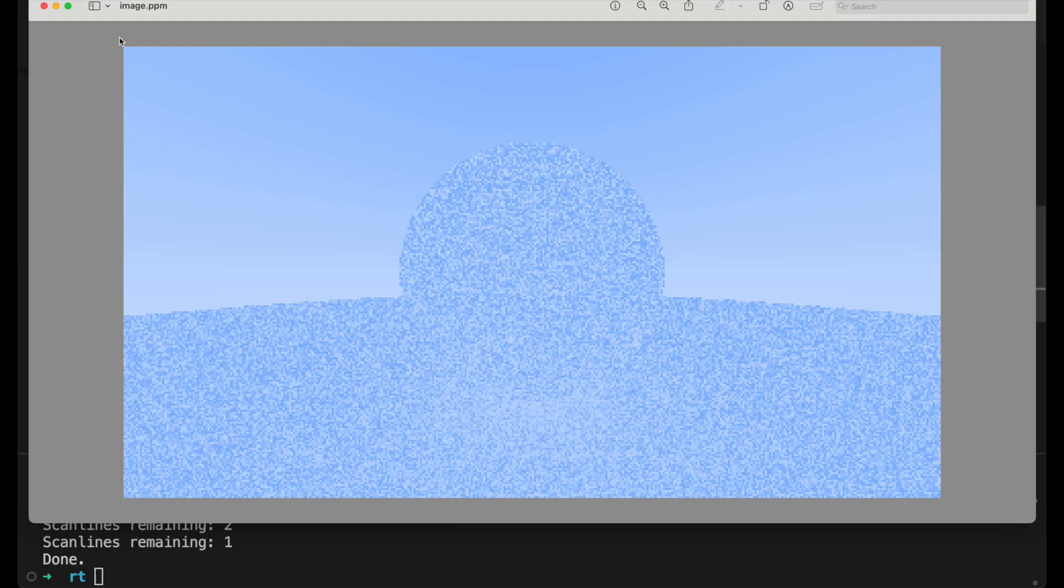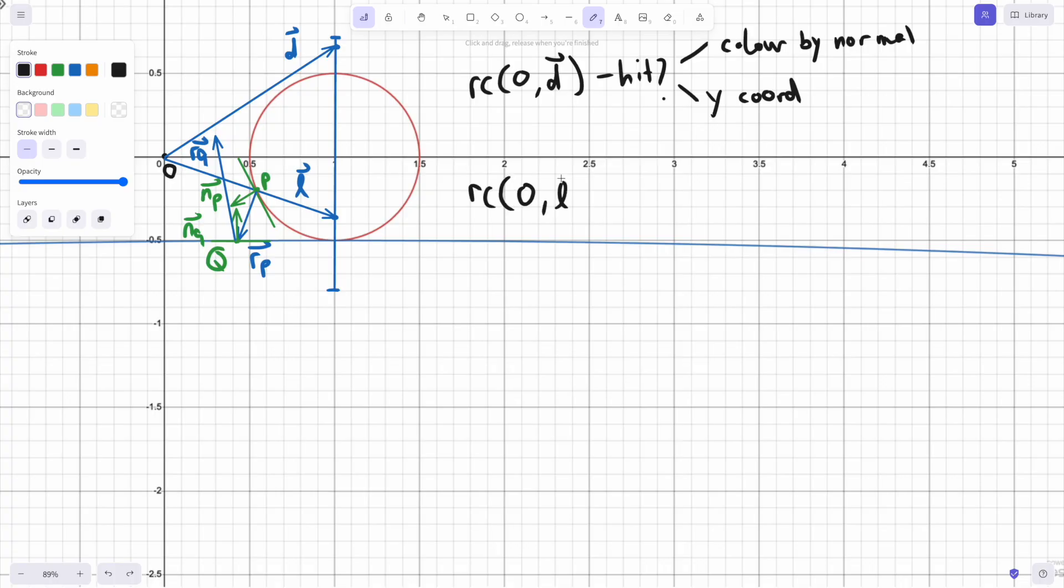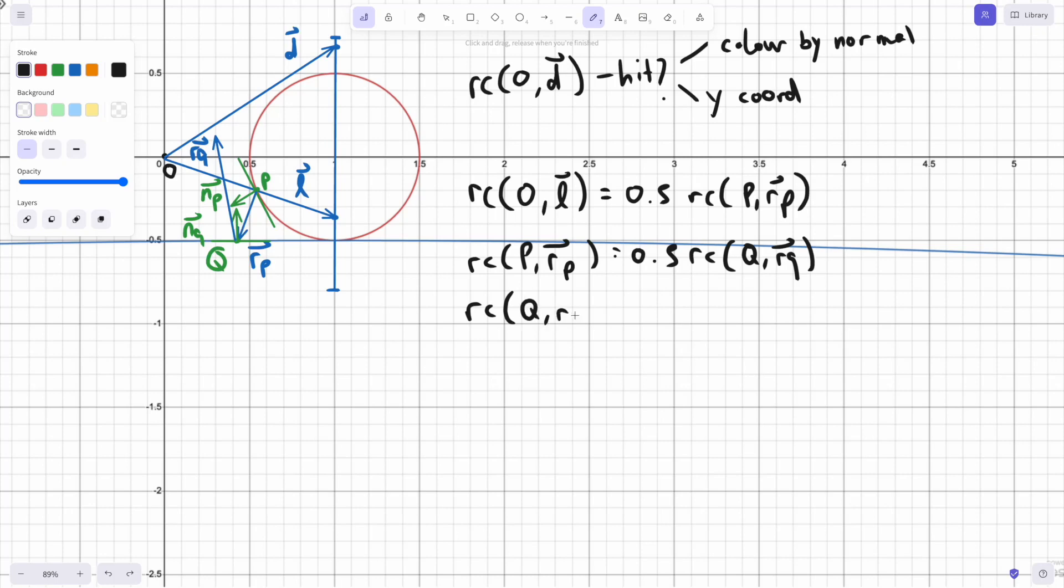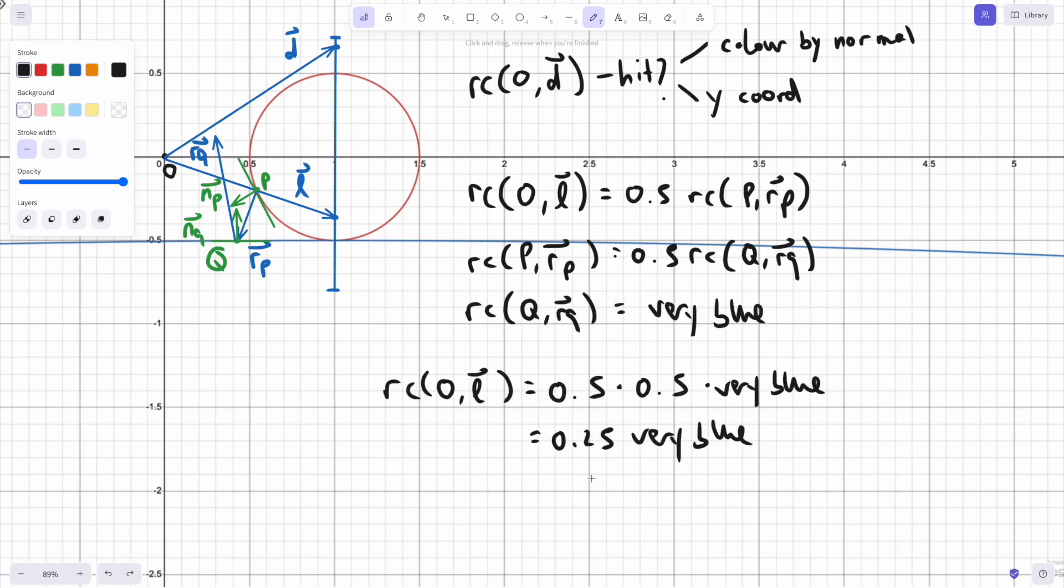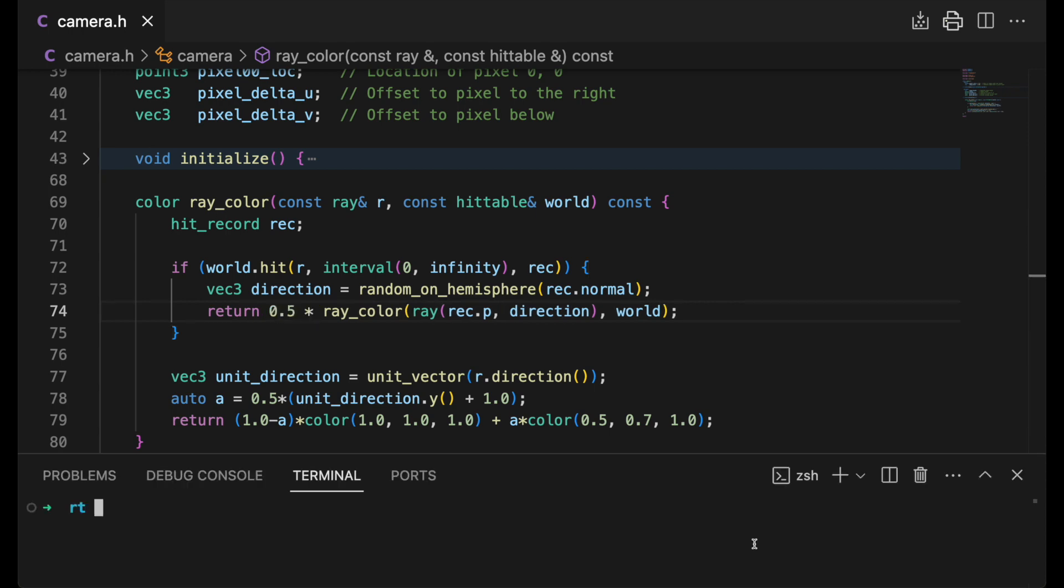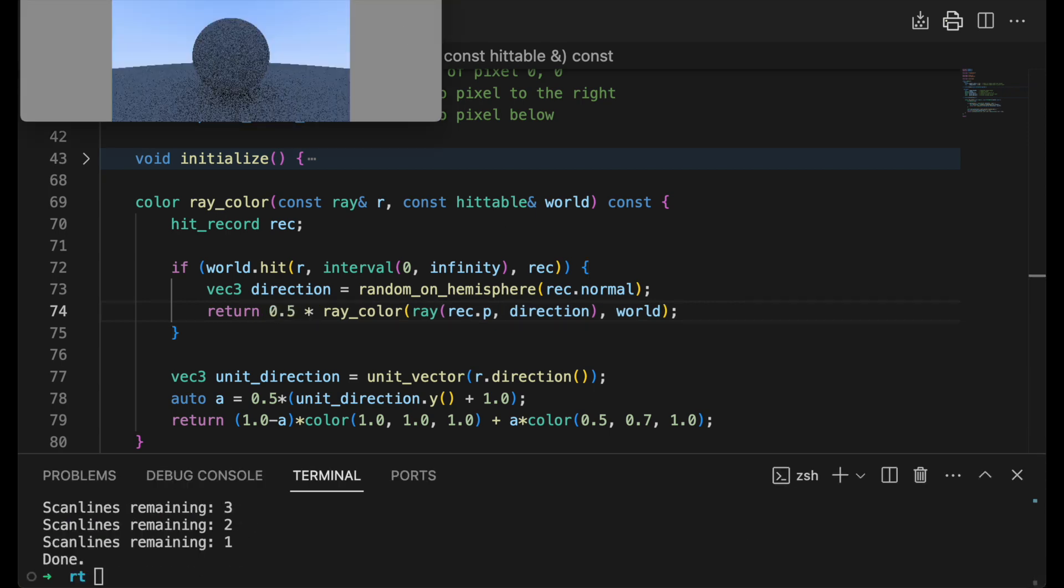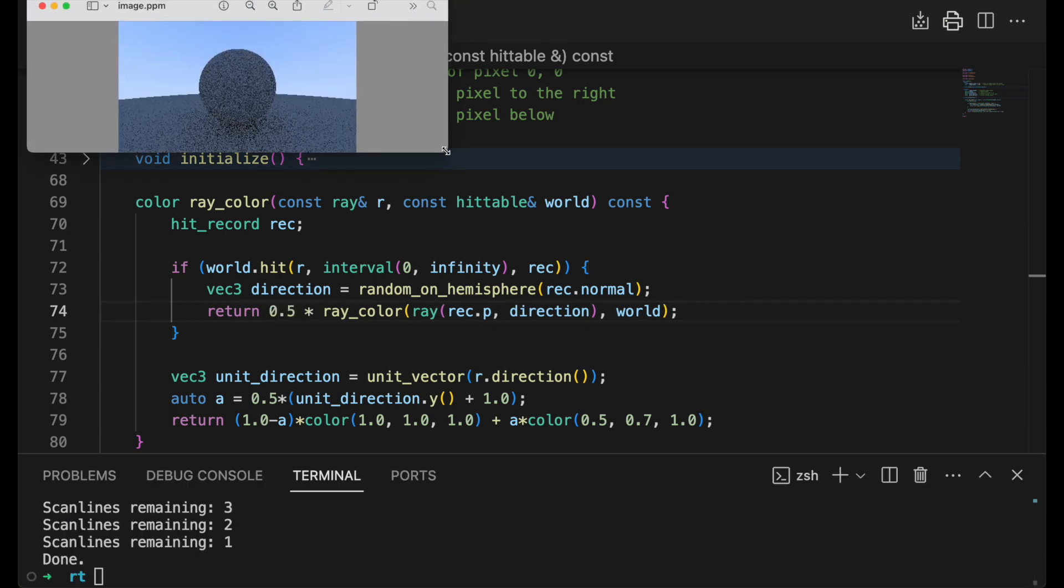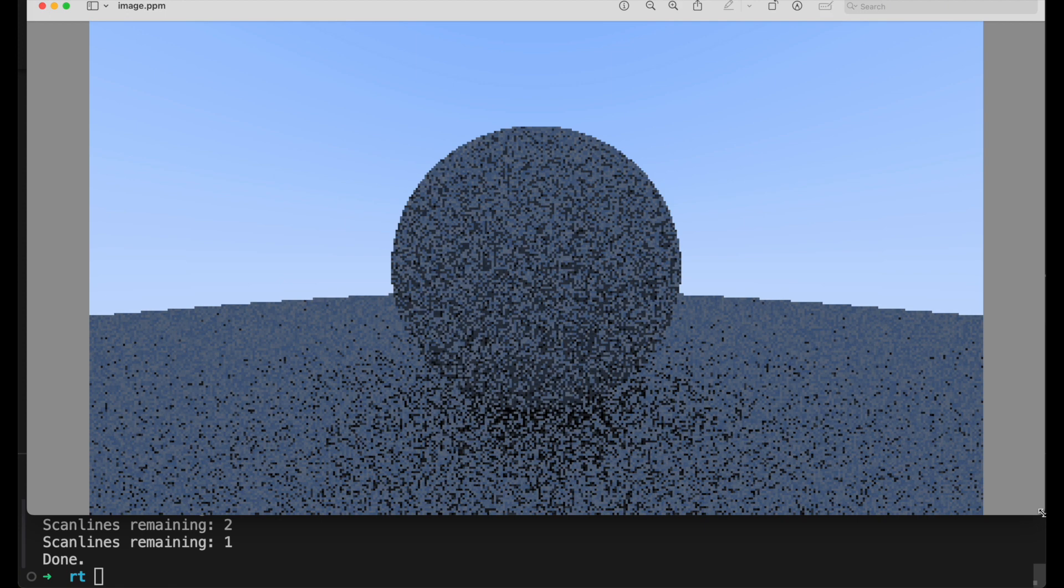We're going to do one more thing. Rays can get absorbed. With every hit, we can attenuate. Instead of just returning the result of the rayColor call, we'll return it multiplied by 0.5. Using the same example as before, the initial ray will be one quarter as bright. So let's multiply by 0.5 and see what we get. It's a lot darker. Especially here, where we can expect a lot of reflections.